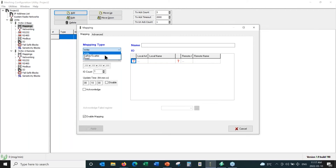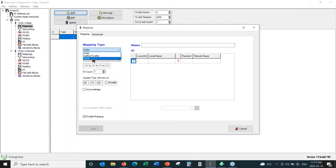There are three types of mappings. A write mapping takes single or consecutive variables of the same type and sends them to the opposite radio. A read mapping pulls variables from the opposite radio — it's the opposite direction of a write. Or we have a gather scatter mapping, which allows you to send several different types of I/O — both analog and digital — in a single transmission.